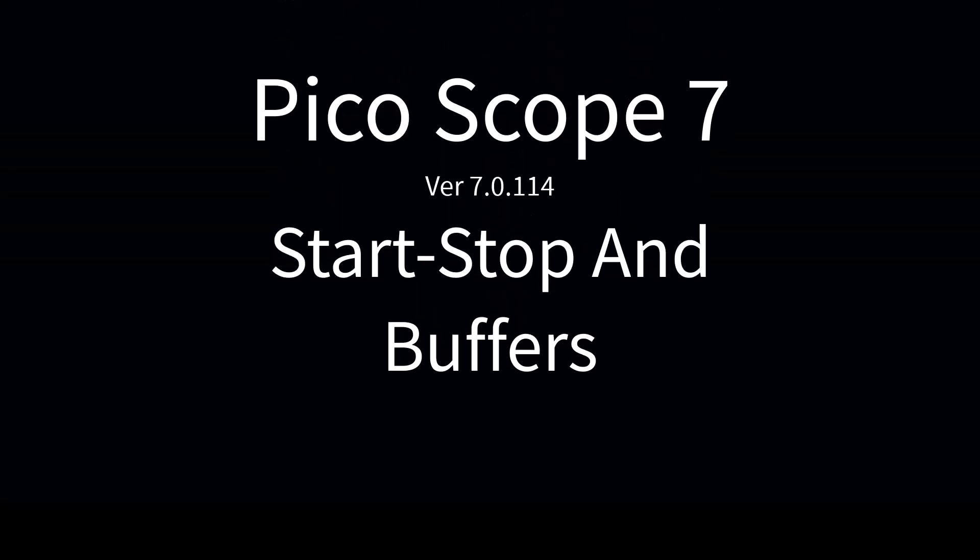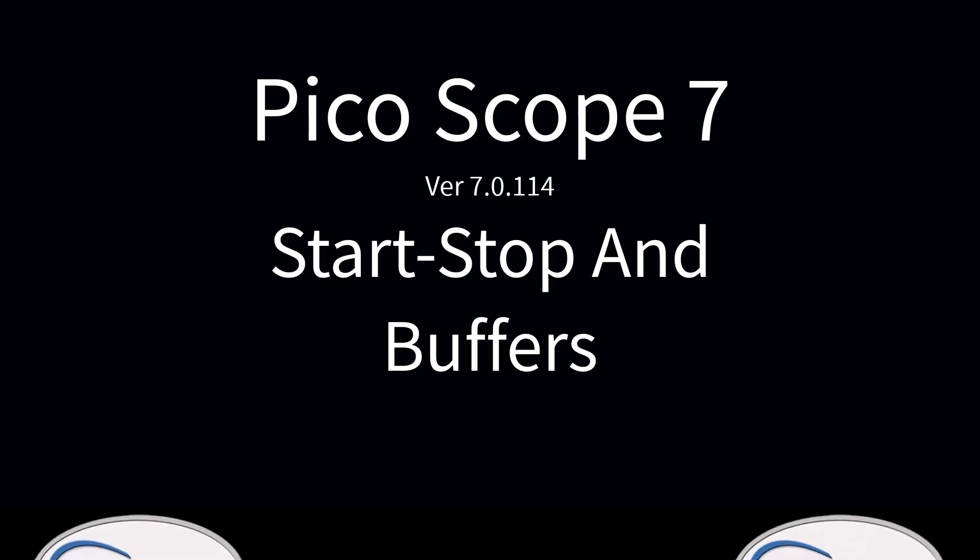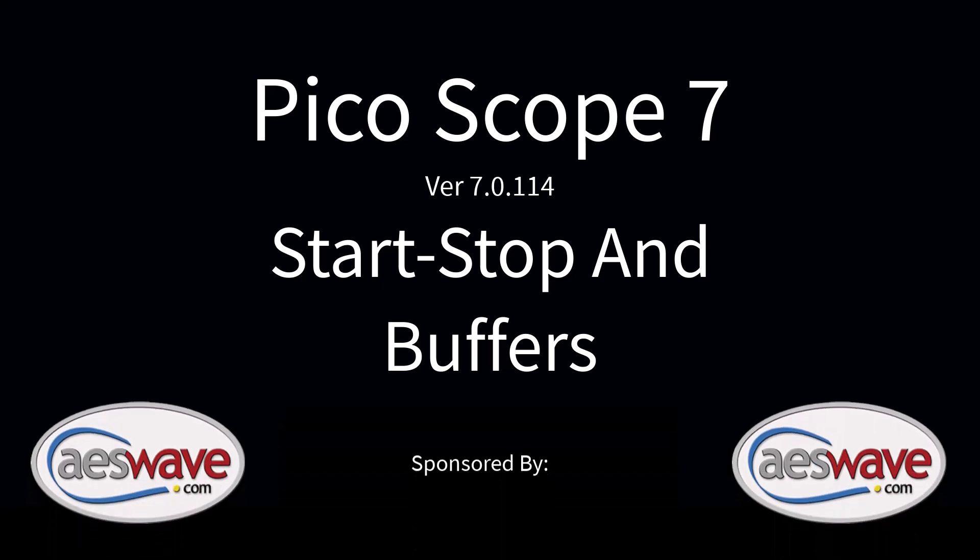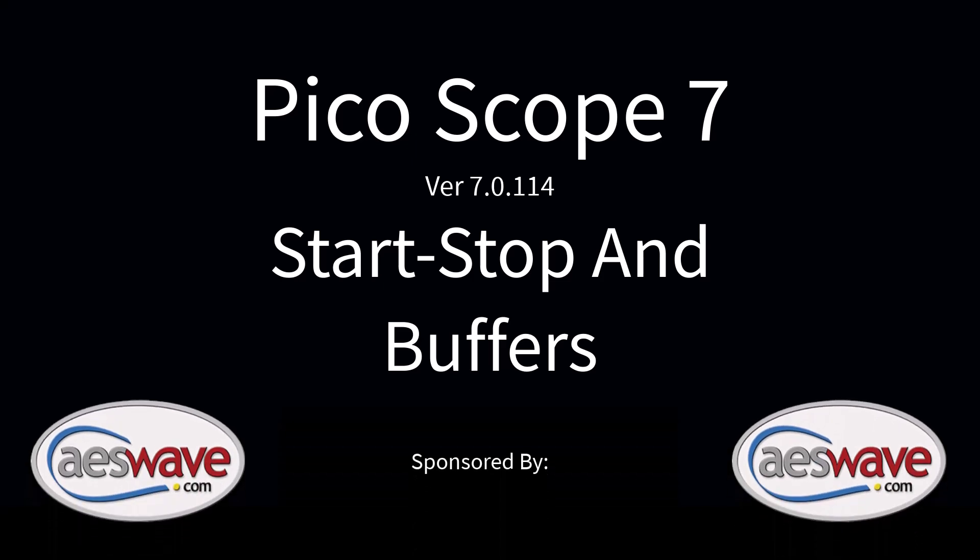PicoScope 7, version 7.0.114. Start, Stop, and Buffers. This video is sponsored by AES Wave.